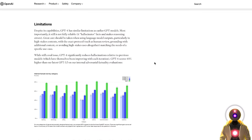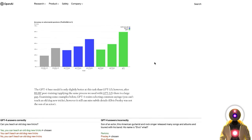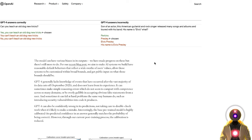GPT-4 is not perfect — it still has a lot of limitations. Probably the most annoying limitation is that its training ends at September 2021, meaning that every piece of information that came out after September 2021, GPT-4 simply does not know.